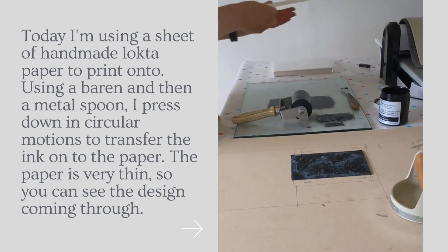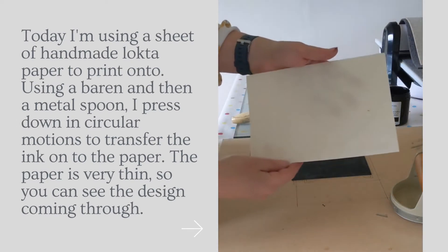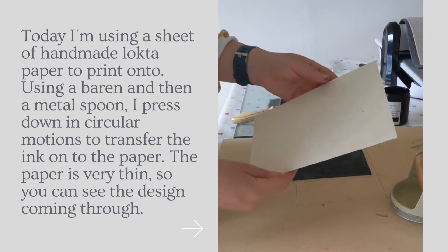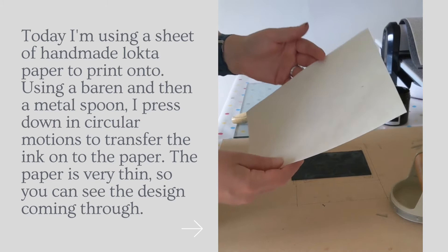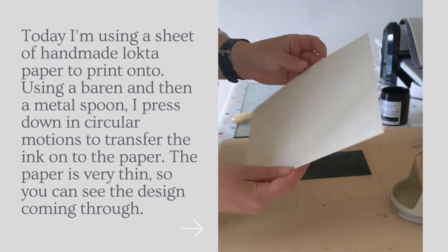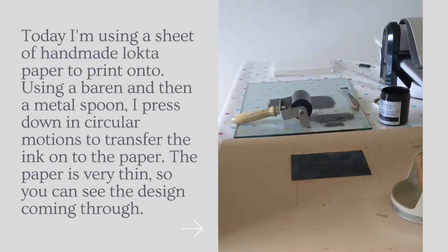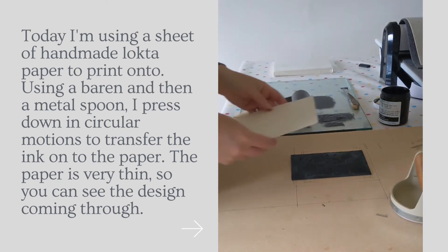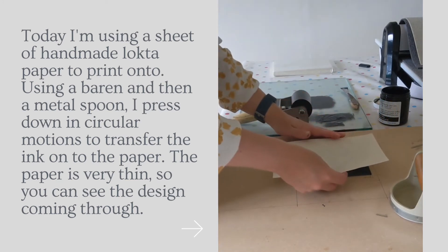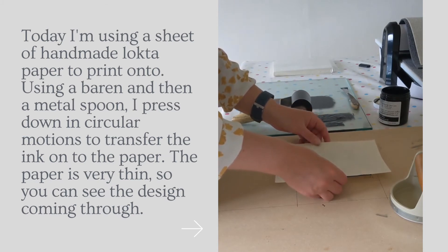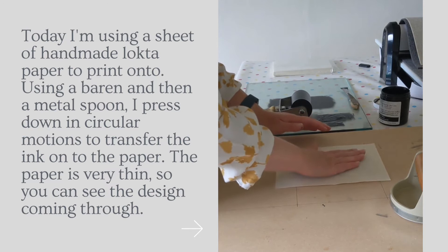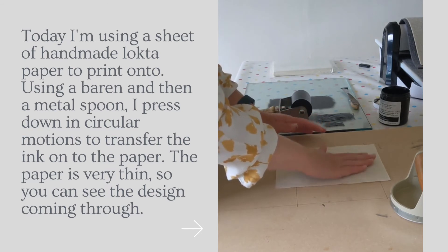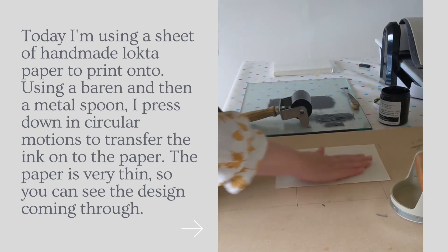I'm going to use this really nice lokta paper. It's got fibers in it which you can see in the printing process. So print it that way round. There we go. So I'm just going to smooth it down with my hand first.